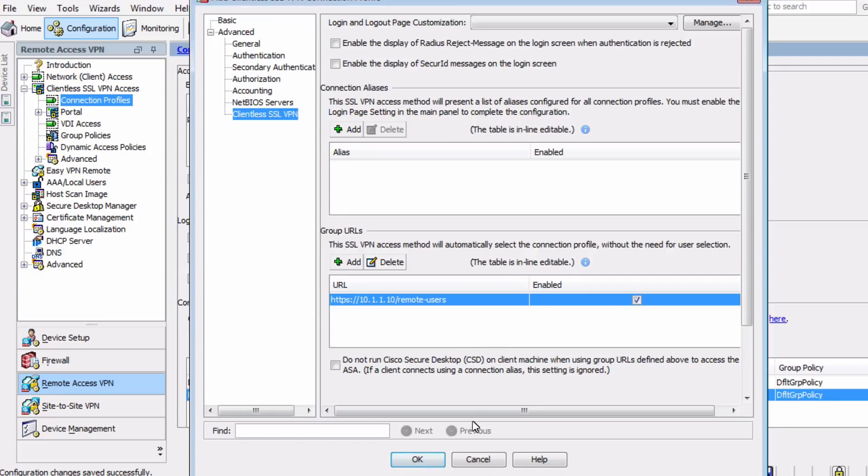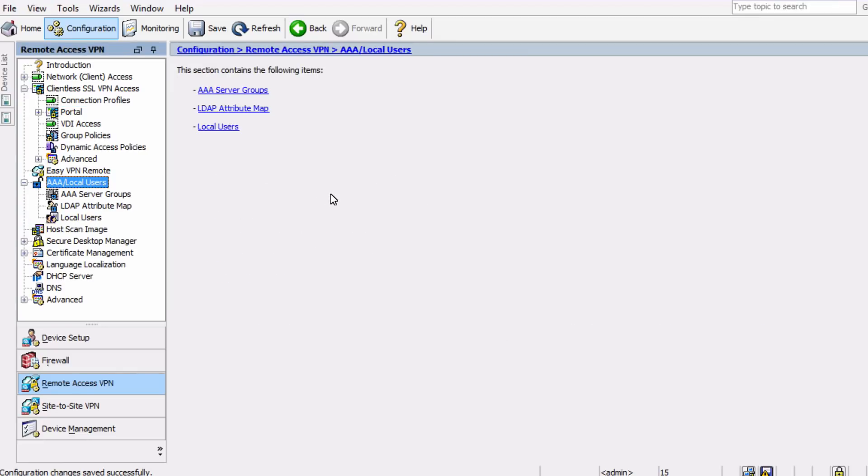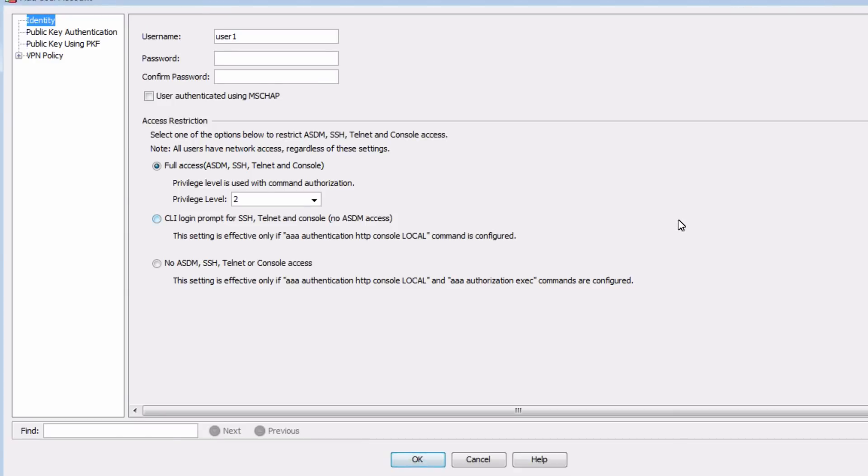And of course, 10.1.1.10 is the outside IP address of this ASA firewall. And now the final step will be to create a user for the connection. On the left, you can see the section AAA local users, and we want to choose the local user submenu, and then choose add. We'll create a user, and I'll just make one for myself.